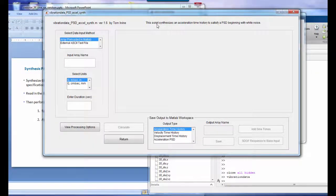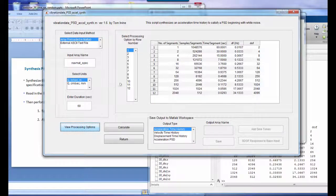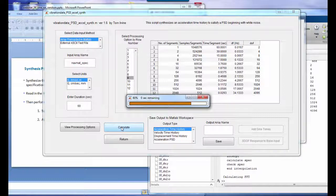Now we synthesize a time history to satisfy the PSD, beginning with white noise. The script synthesizes an acceleration time history preloaded with the NAVMAT spec in English units for 60 seconds duration. We set delta-F below 20 Hz — choosing option 9 gives a delta-F of about 4.3 Hz with over 512 statistical degrees of freedom, which is a good number.